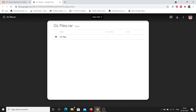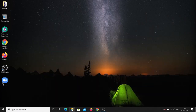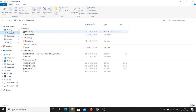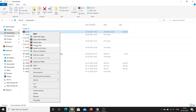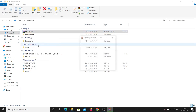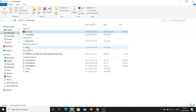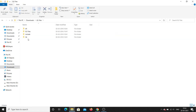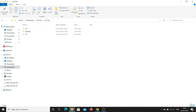The file has automatically downloaded to my system. I'll minimize and go to Downloads — you can see gl files dot rar. Extract it here. Inside the extracted gl files folder, there are different folders: dll, gl files, include, and lib.